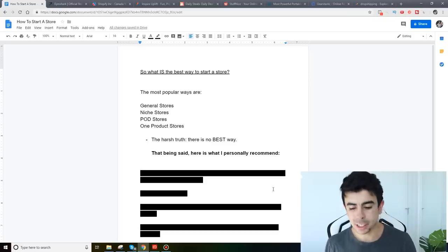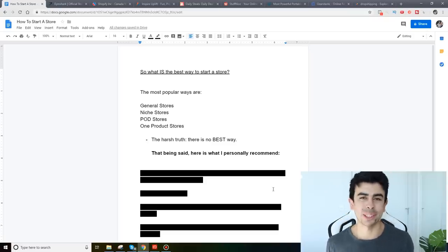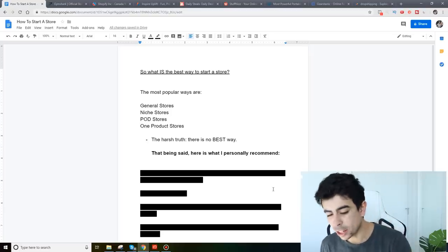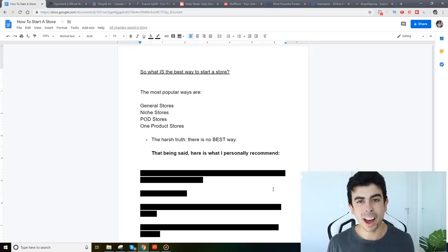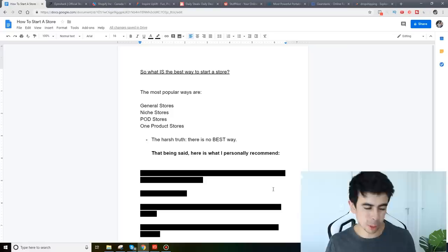But anyways guys what is the best way to start a store? That's the question at hand right now and here are basically the four most popular store types that I've seen created in the past few years.